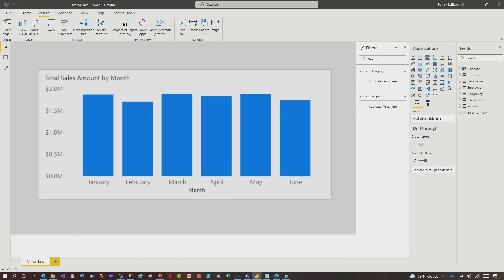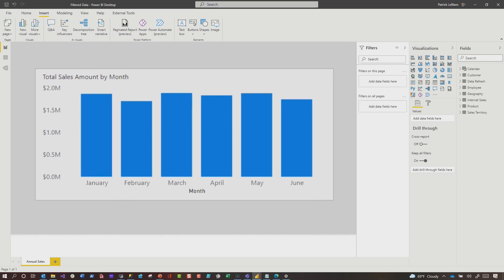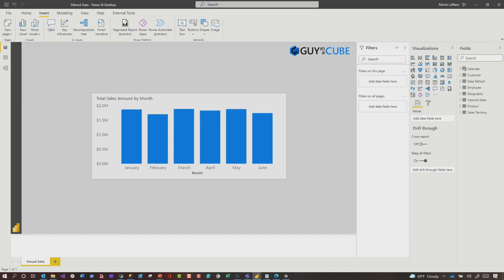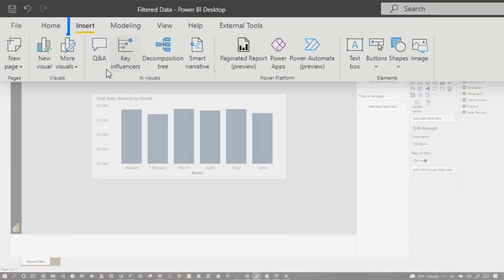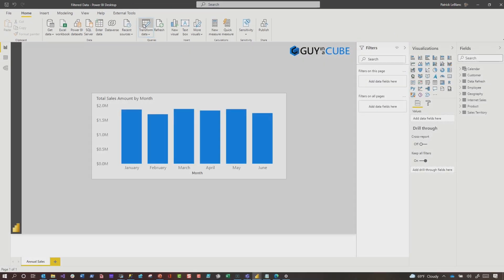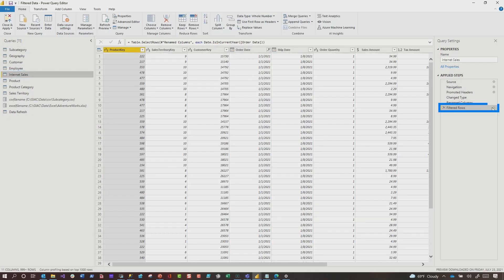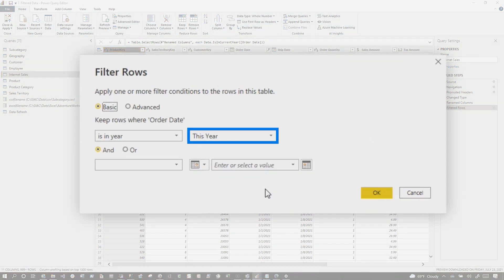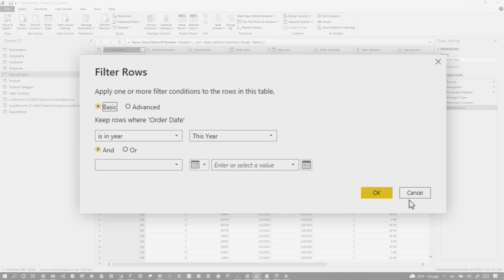We're on this call and someone loaded up a report that looked very similar to this. Adam said, what is this filtered by? The guy said, it's for this year. I said, how do we know? He said, let me show you — he clicked Transform, went to Internet Sales, and said click here, it's filtered by this year. And I was like, who's going to do that? Why would you go through all that just to find out the filter? Can you just put it on the page?